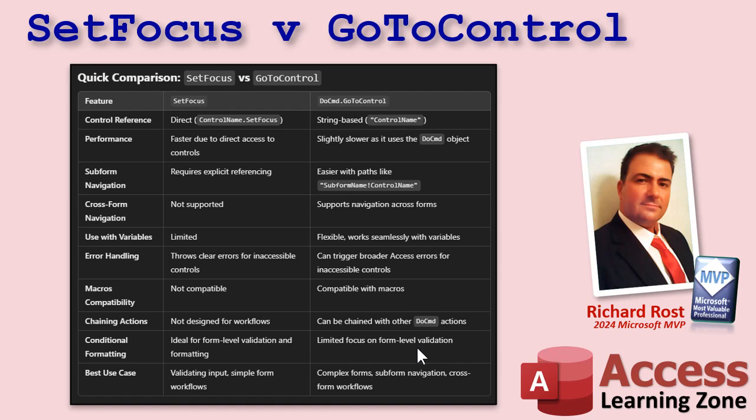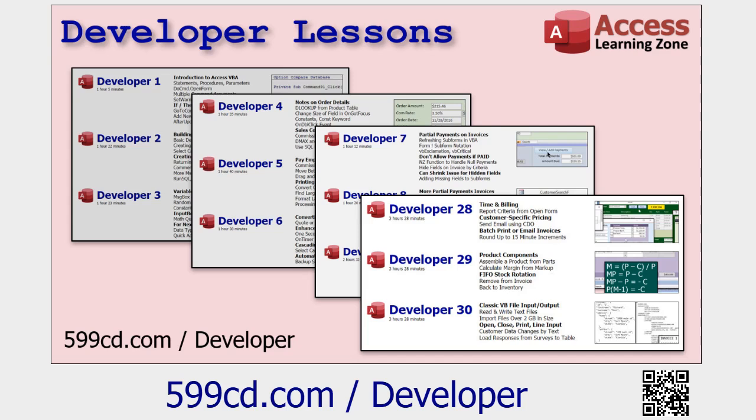Sometimes moving the focus around with go to control, the conditional formatting gets weird. So that's one of those little glitches. So again, when to use each: single form, simple input validation, like I showed you in the last video, I use set focus. Complex forms, subform navigation, working across multiple forms, use go to control. And of course, if you want to learn more, I got tons and tons of access developer lessons on my website. I just finished developer 46, so there's lots and lots of stuff for you to learn. I cover lots of these scenarios. I use set focus and go to control extensively, when and when not to use them.